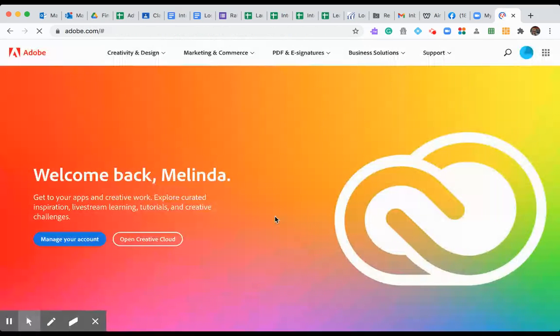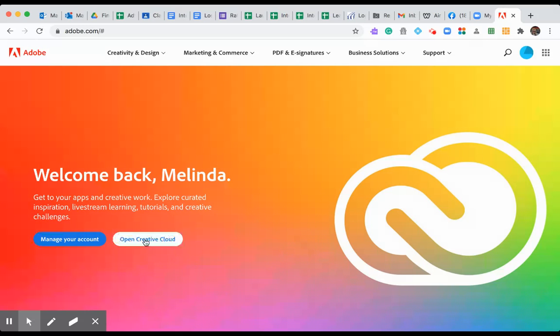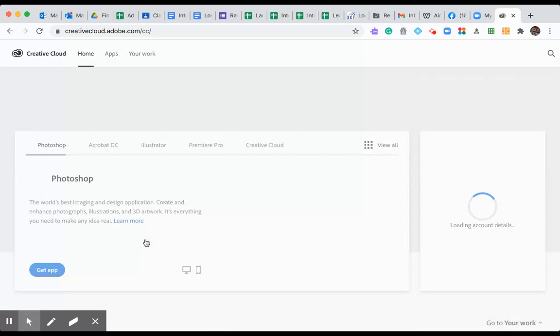Go to school account and this should open up where I can get to Creative Cloud. Yes, so now I'm in my login. It says welcome back Melinda. I'm gonna open Creative Cloud. This is where I can access the programs themselves.